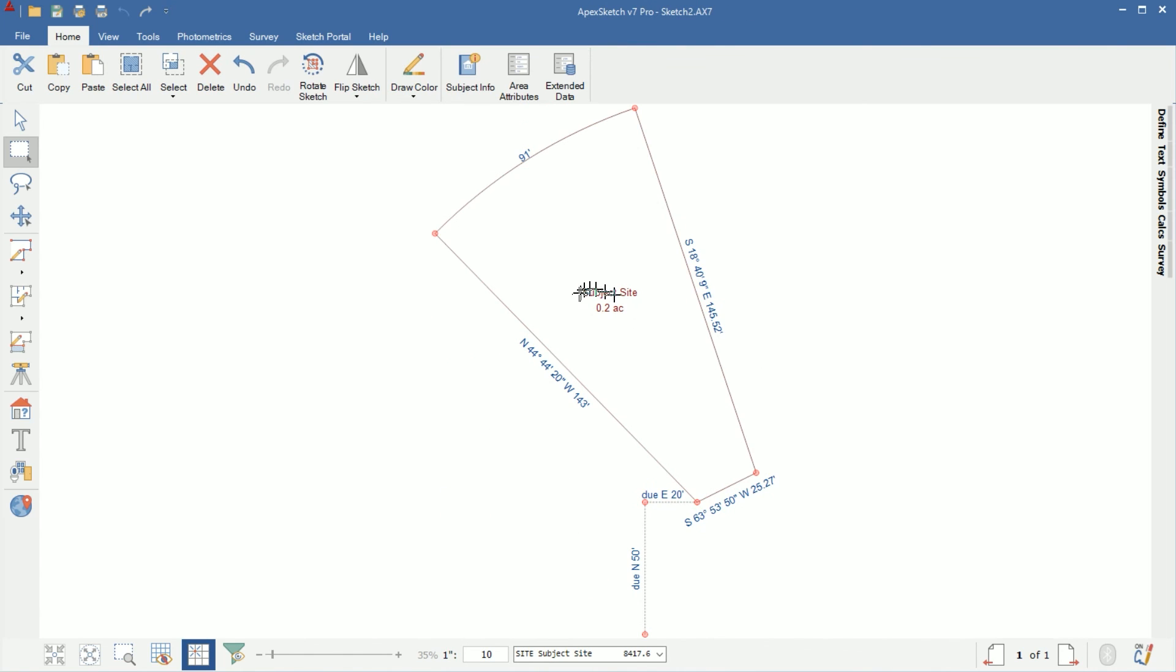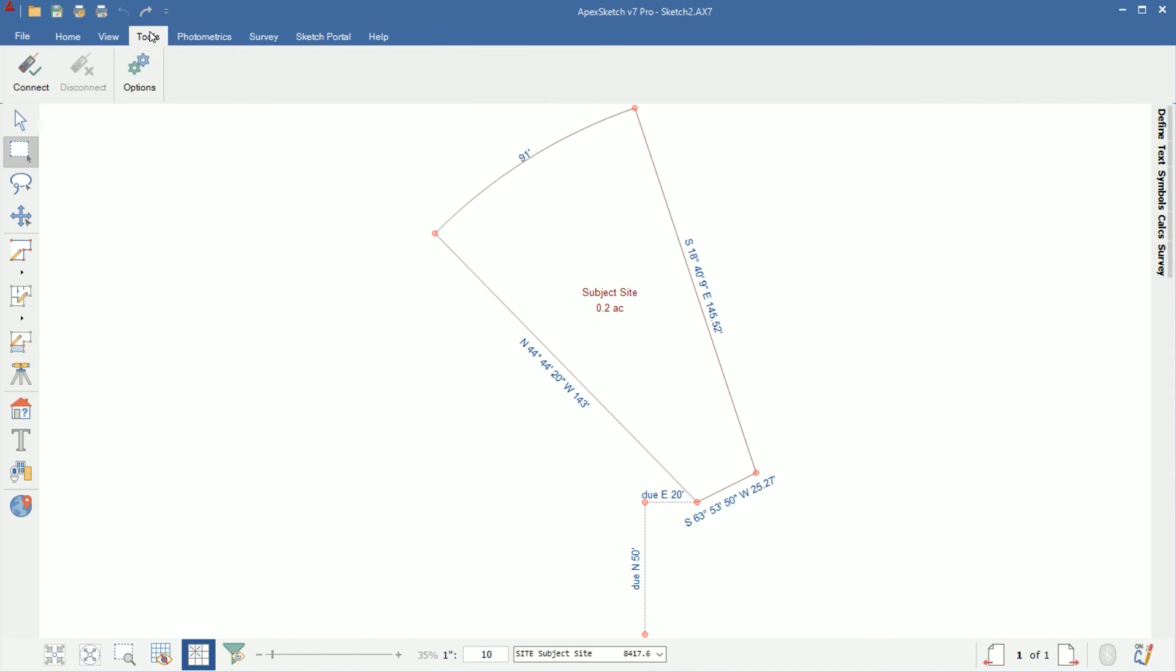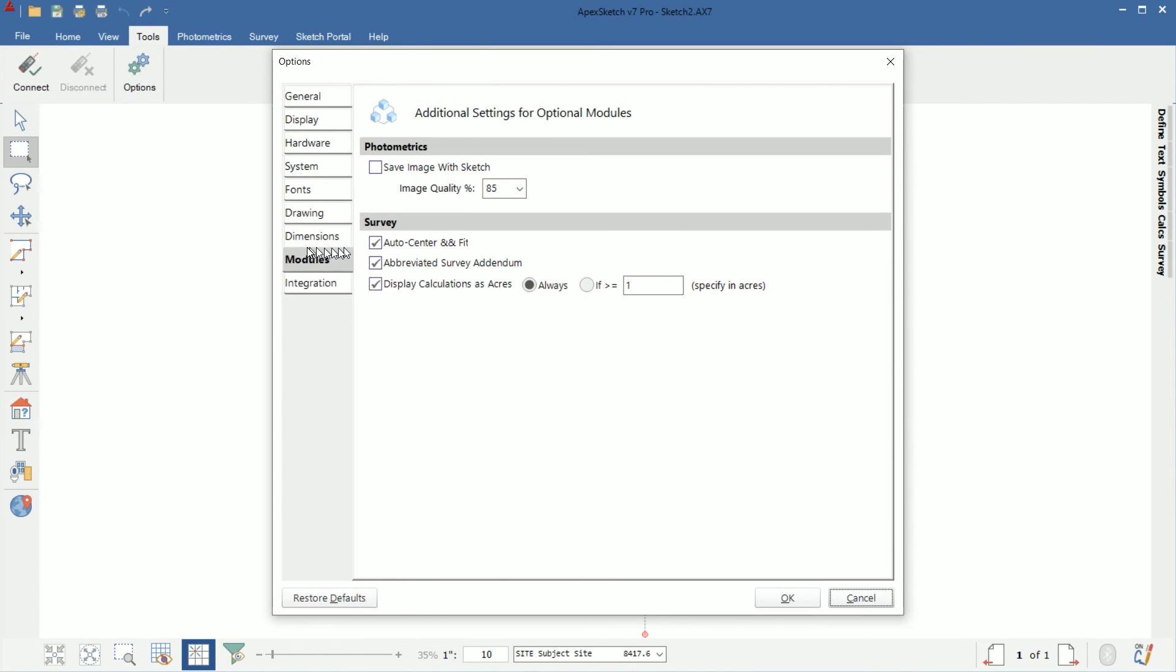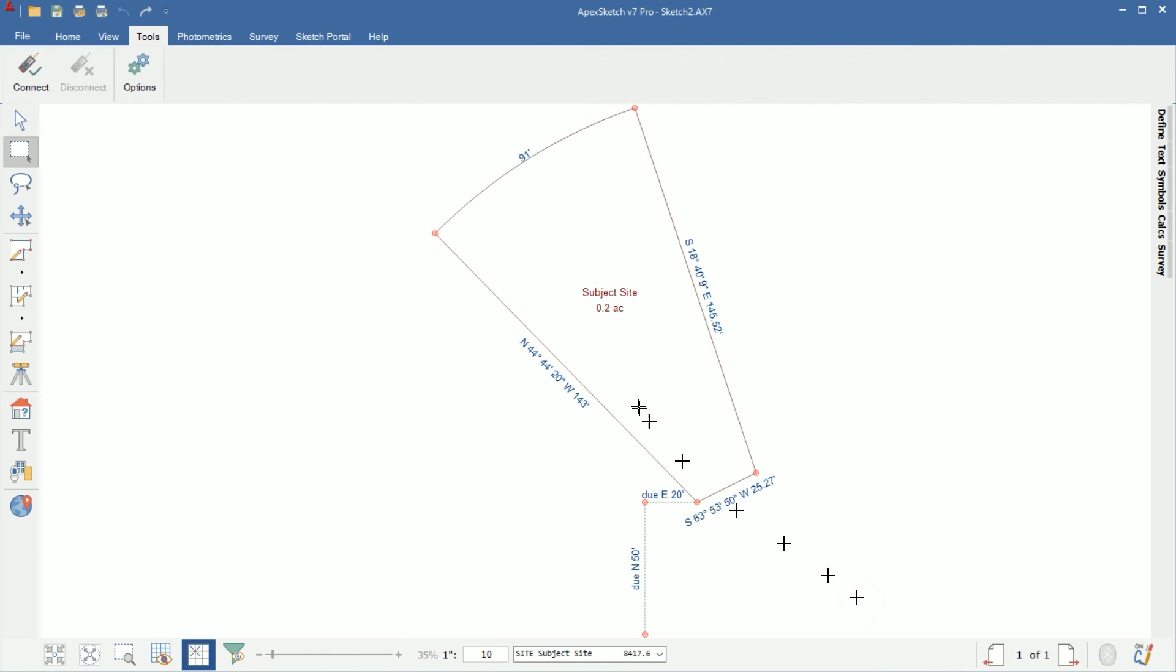Now we have all of our calls visible as well as our area name and the acreage. The 0.2 acre here, by default, anything less than one acre, it'll show square footage. There is a setting to always show acreage. So if you want it to always show acreage, even if it's less than one, come up to tools, go to options, under the modules tab here, right here at the bottom, display calculations as acres always or only if greater than whatever number's in here. In this case, it's one. So I have it set to always. That's why I'm showing 0.2 acres here and I'm not showing square footage for that label. So that's how you can adjust that if you need to.